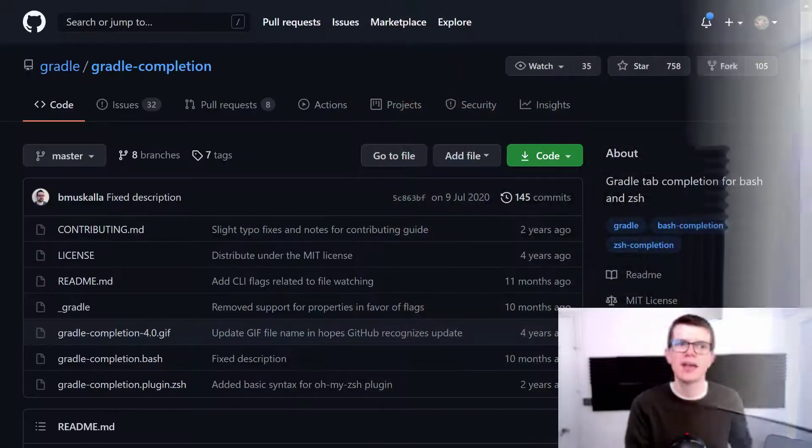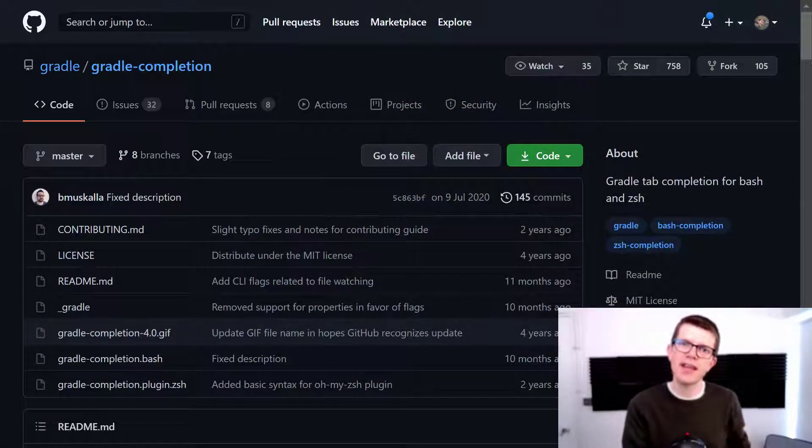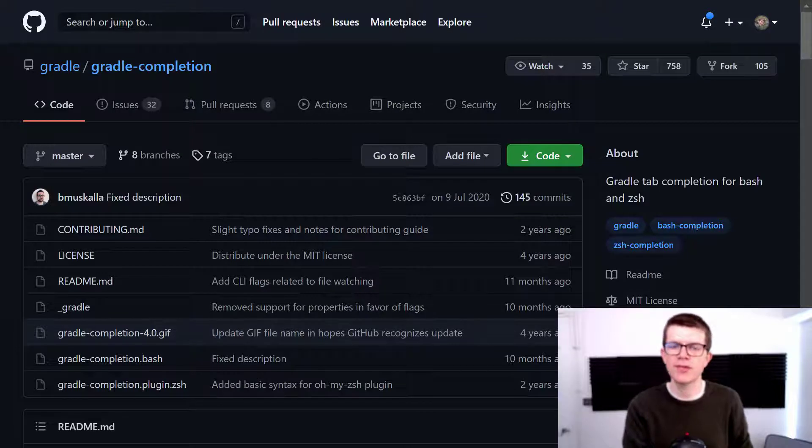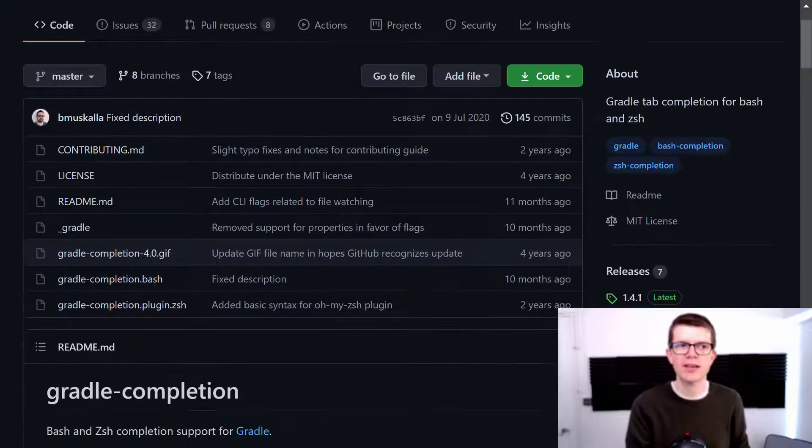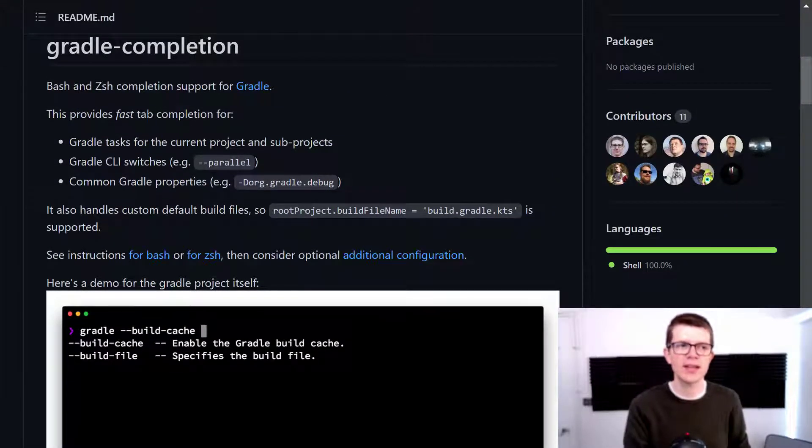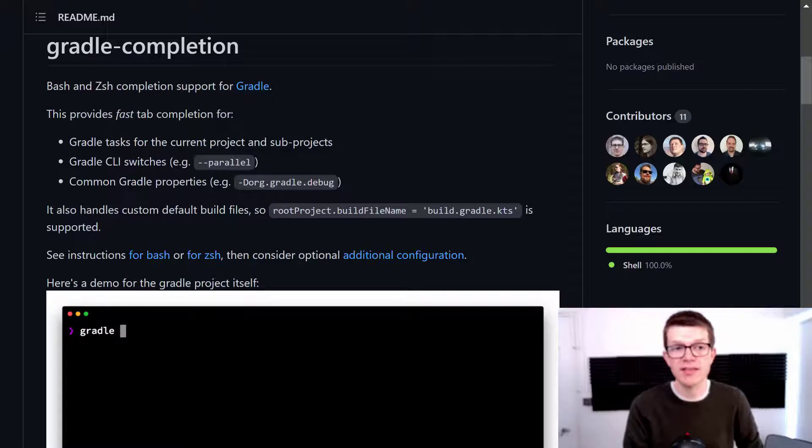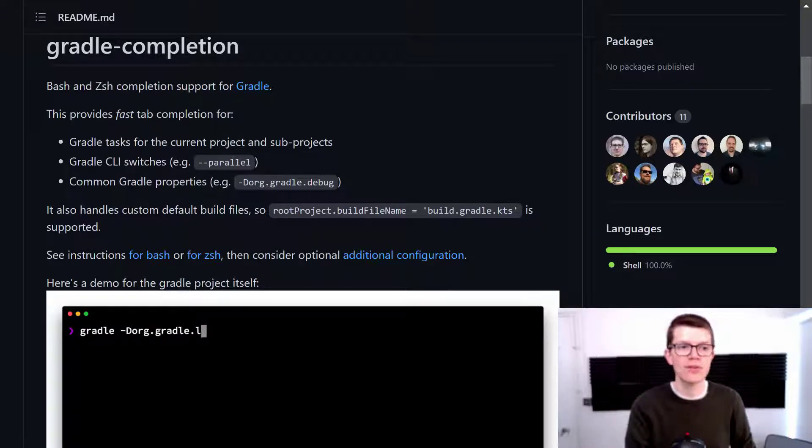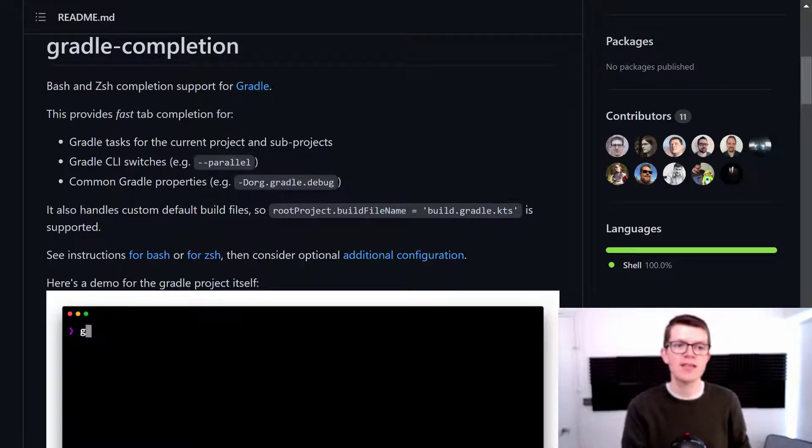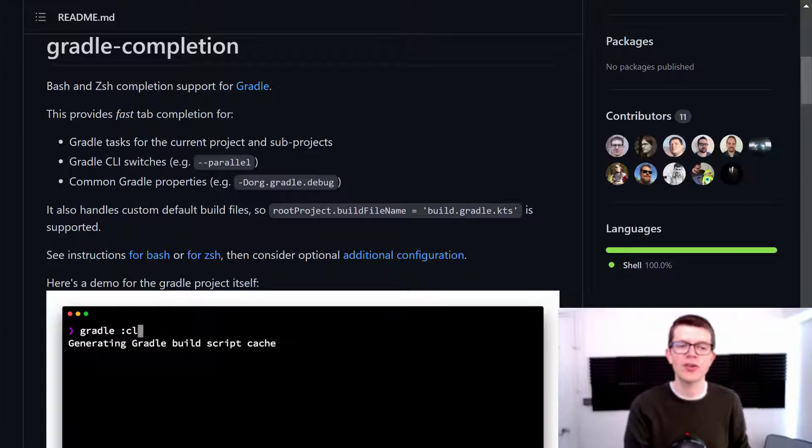Here's the GitHub page for the tool. It's actually part of the official Gradle project. And if we scroll down here, we can see that this provides fast tab completion for Gradle tasks for current projects and sub-projects, CLI switches, and common Gradle properties.